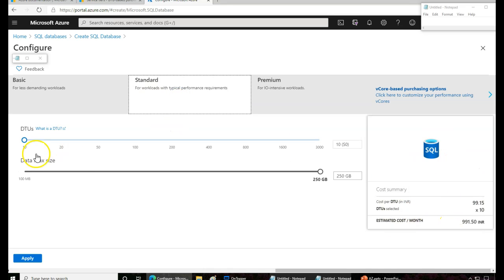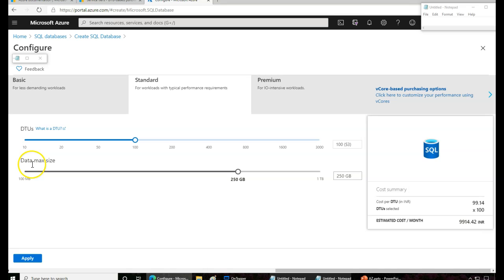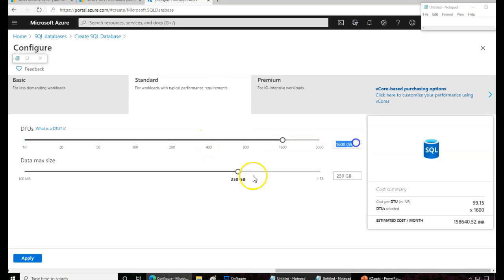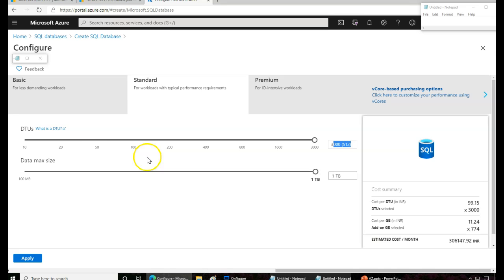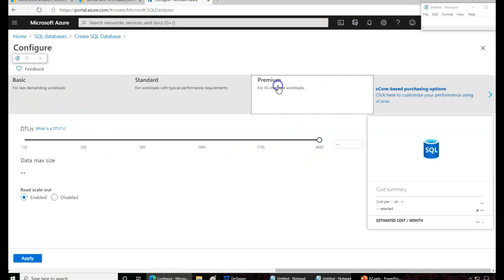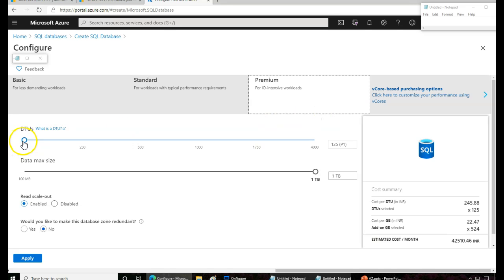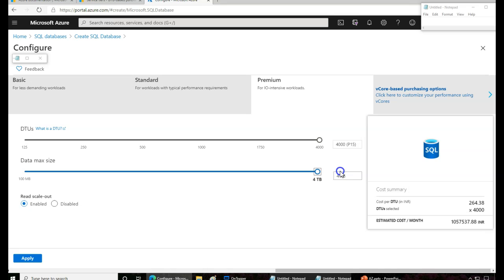The basic tier is very inexpensive. Then there's Standard, where if you increase 10, 20, or 50 DTU points, the database performance scales accordingly due to DTU limitations. You can increase further based on your requirements — for example, 1 TB database size with S12 performance at 3000 DTUs. For Premium, these are for mission-critical databases where you can go up to 4 TB with P15 configuration.